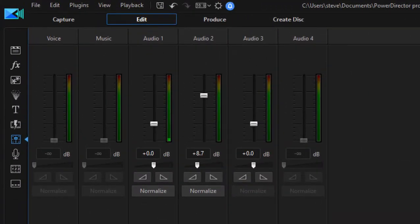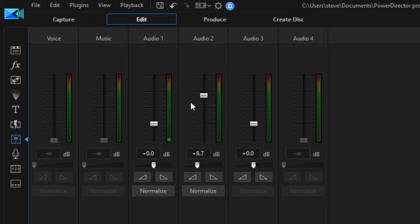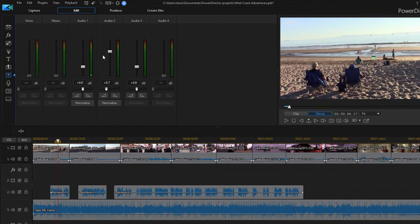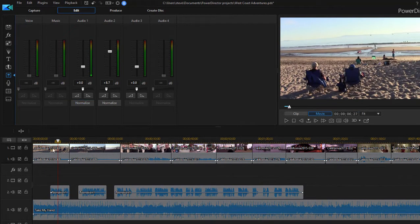Now before I did anything else, I went through here and I made sure that they all register well. In other words, I want to be able to see green lines here peaking as I play through.